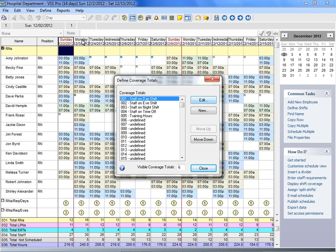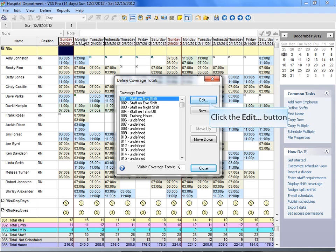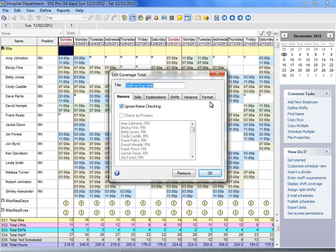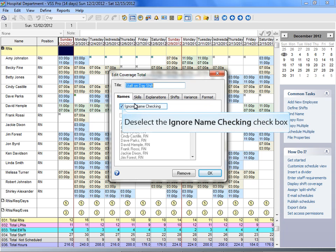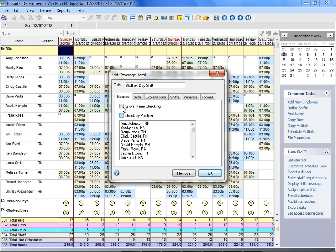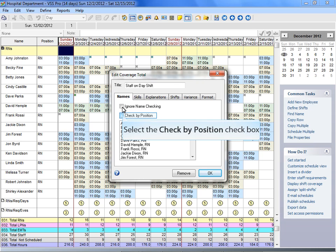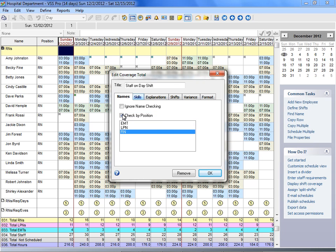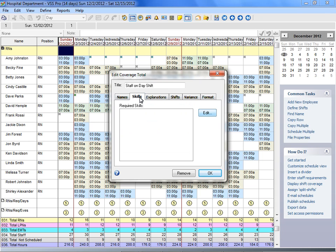Let's take a look at this existing coverage total that shows the number of staff who are scheduled to work on the day shift. The Names tab is used to designate which names should be included in the coverage total. By default, all names are included in the query. Deselect the option Ignore Name Checking to handpick individual names from the list, or select Check By Position option to include a group of employees based on position, such as RNs.